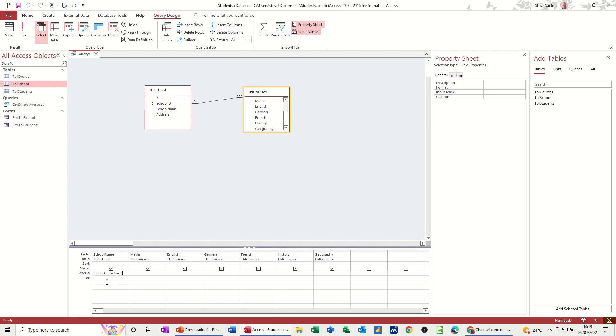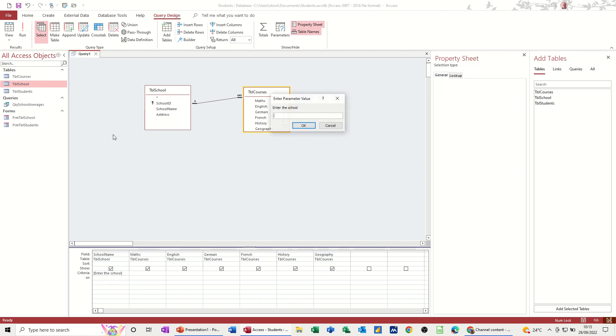Now when I run this, it will ask me for the school name. And when I type a school, it will only show me those records. So let's just do that.